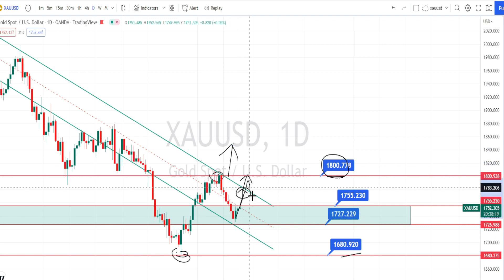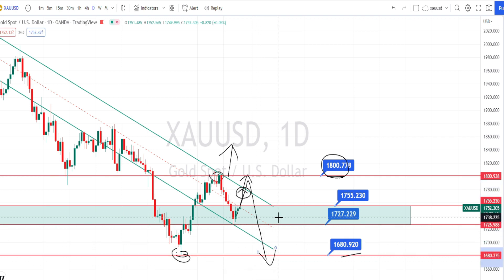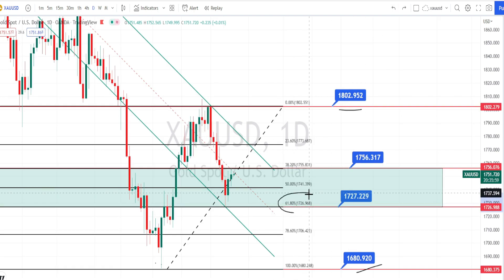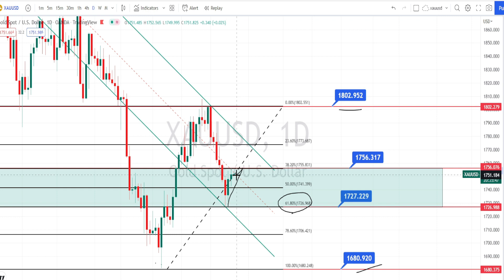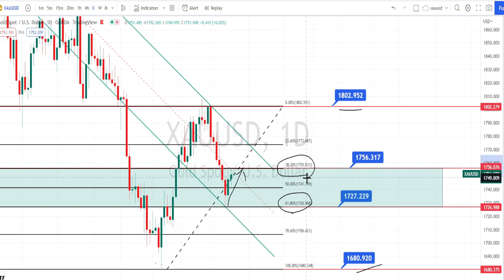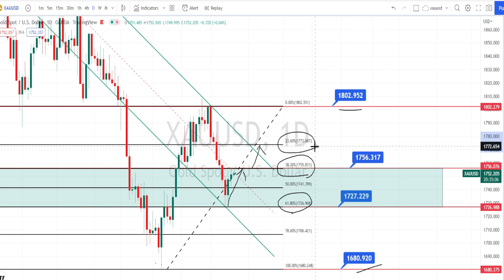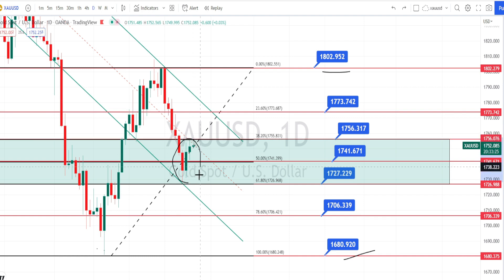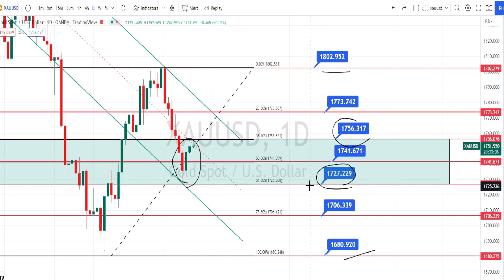As long as the price is trading below this resistance level, it remains in a bearish trend on the daily time frame. Looking at Fibonacci levels, the price previously took support at the 61.80% level around 1726, then retraced bullish. Currently it is trying to break the resistance at the 38.20% level around 1755-1756. If broken, the next resistance is around 1773. For now, price is trading within a strong resistance and support zone — wait for the breakout of this support zone for bearish confirmation.